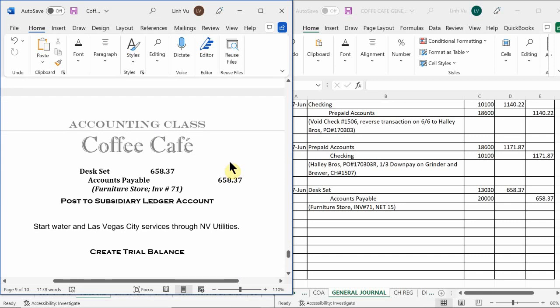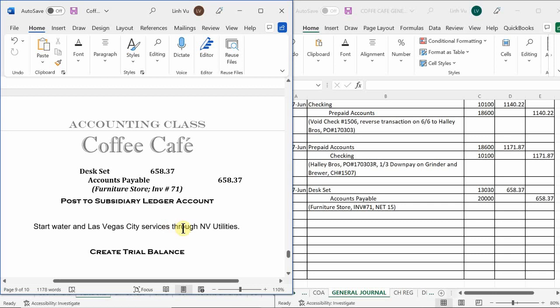Next, we started water service with Las Vegas City Services. Trash and street cleaning are all included in city services. Through NV utilities they don't require a down payment or deposit — they simply started the water flow. When we receive the bill in July, we'll know how much water we used and what the city services charge. At least we know we'll be charged for water and city services, so we won't be surprised.